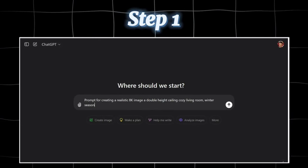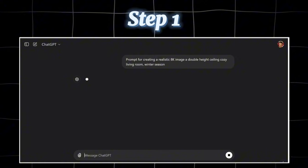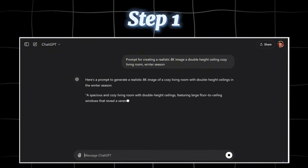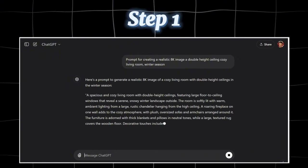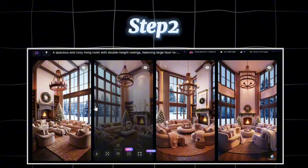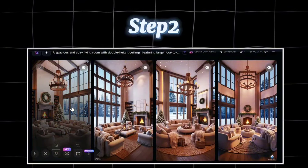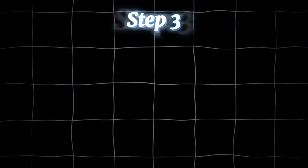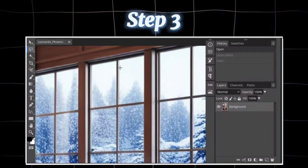Step 1: Create a prompt for generating an image with the help of ChatGPT. Step 2: Convert the prompt into an image using the Leonardo AI site. Step 3: Edit the photo using Photopea.